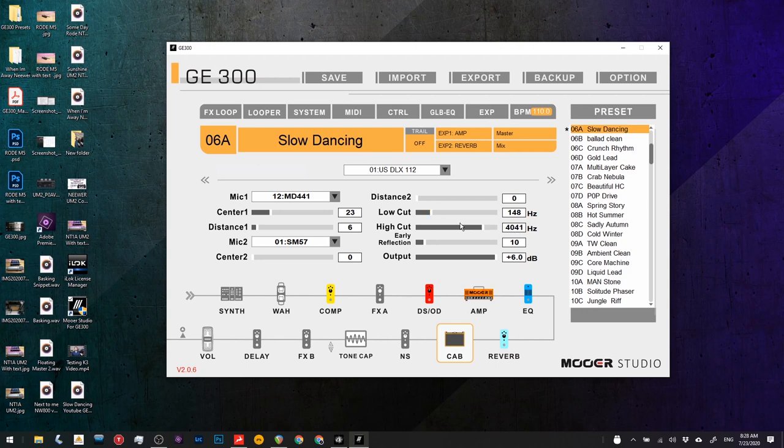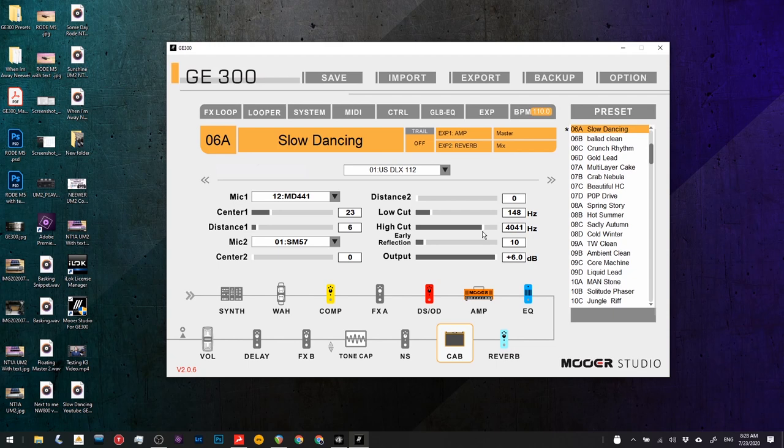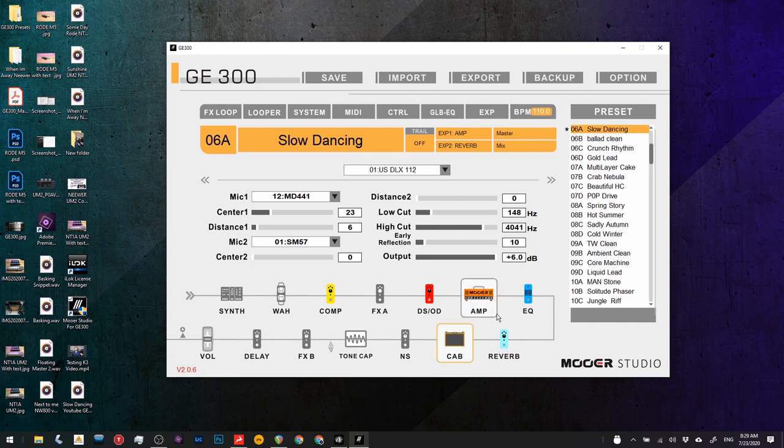I've taken the low cut to 148, otherwise it's too boomy for the mix. And then I've got high cut quite far along. I actually began with it a bit further along. But if I take that away, 4041 hertz. You might not notice it fully, but it's there. Chucked in some early reflections to get a bit more boxiness. And output's quite high. I was struggling to get the level up to my other effects.